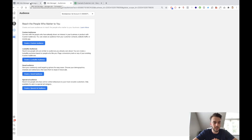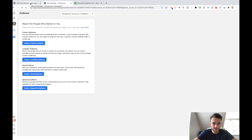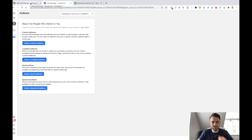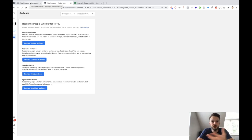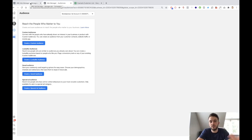So in my opinion, the best lookalike audience — a bit of a spoiler here — the best lookalike audience for e-commerce, or to be fair any other store, or anything like an info product where you have purchases, is of course the customer list.